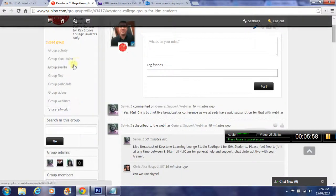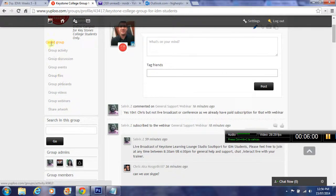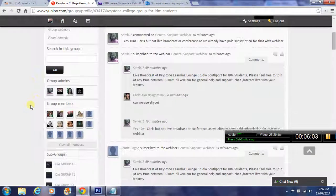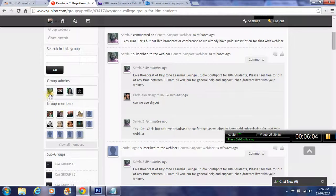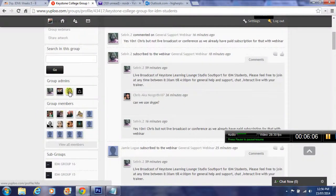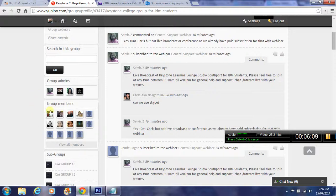You've got group files and activities and events here. These are the group admins, so these are your trainers, and these are other group members. You can see their profiles.